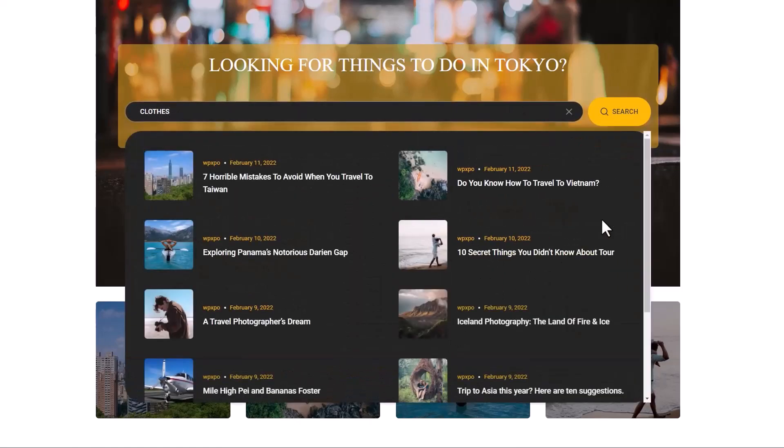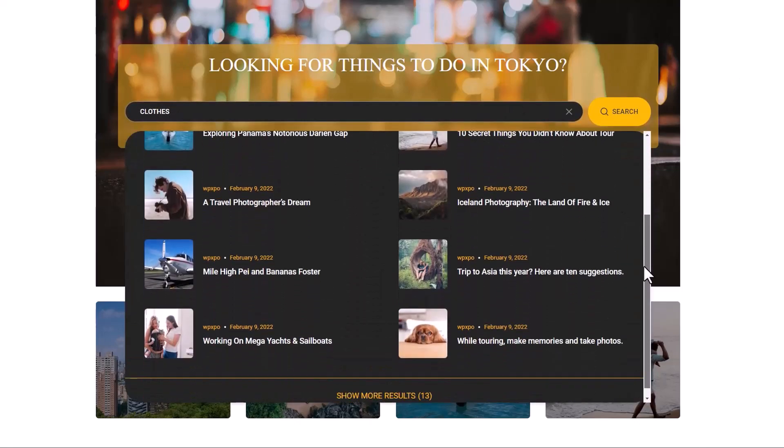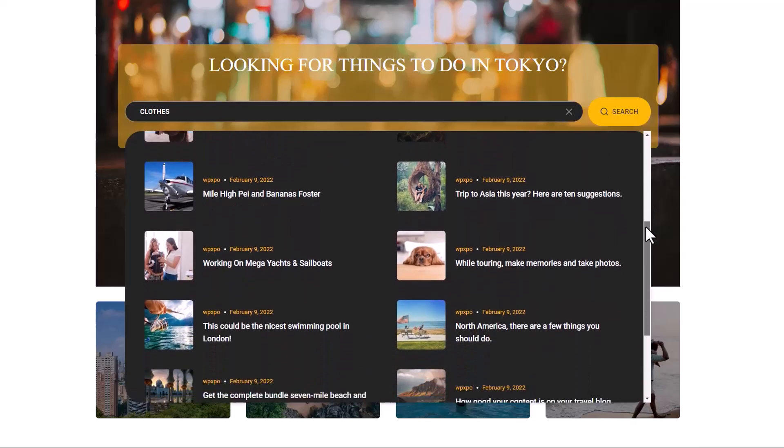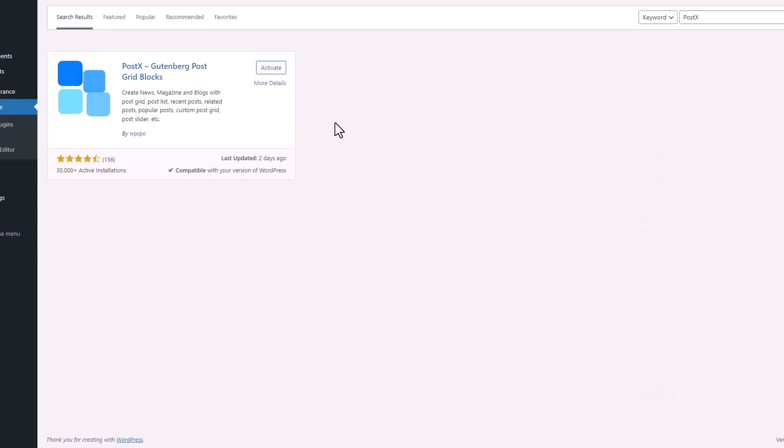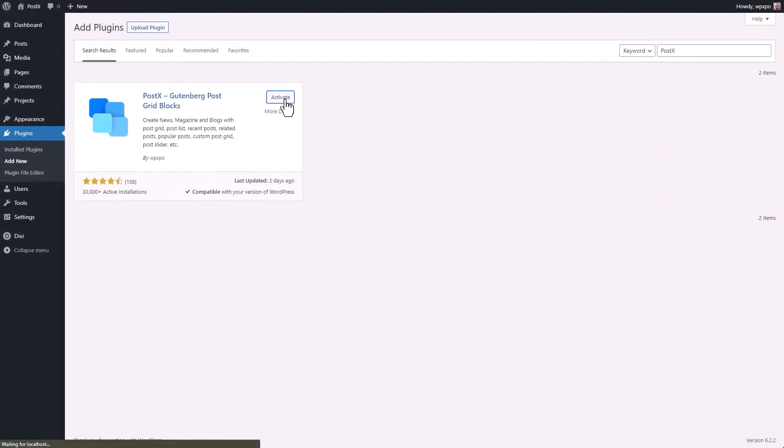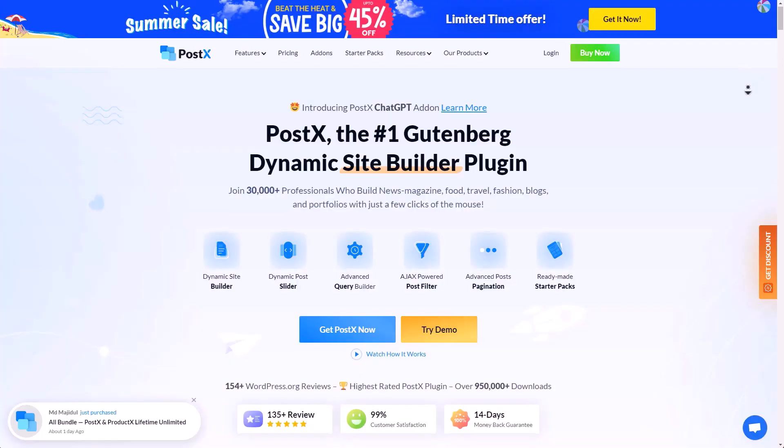With this search block, you can make your searches visually appealing and also functional. First of all, make sure you have the Postex plugin installed and activated on your site.